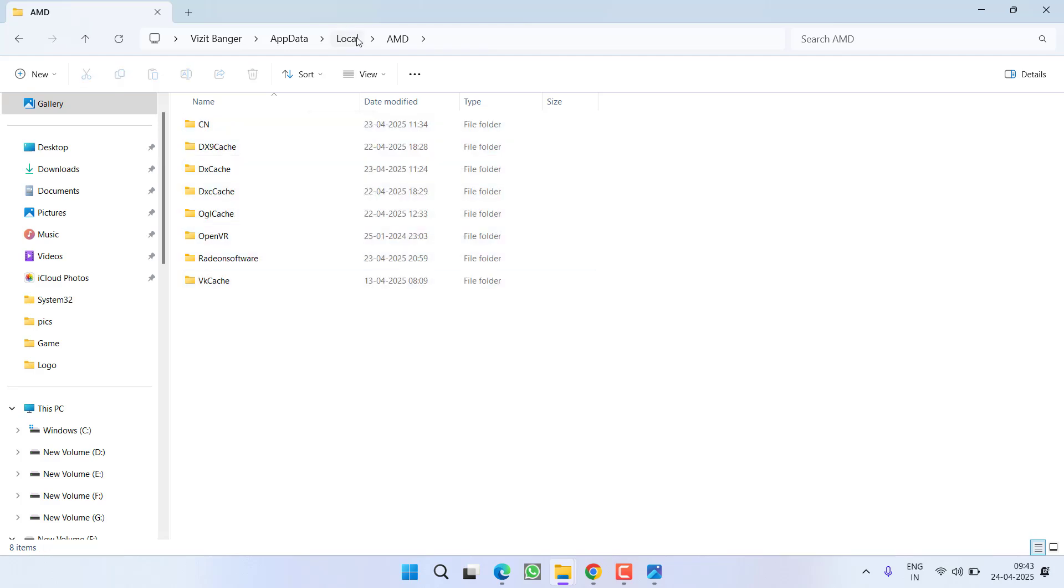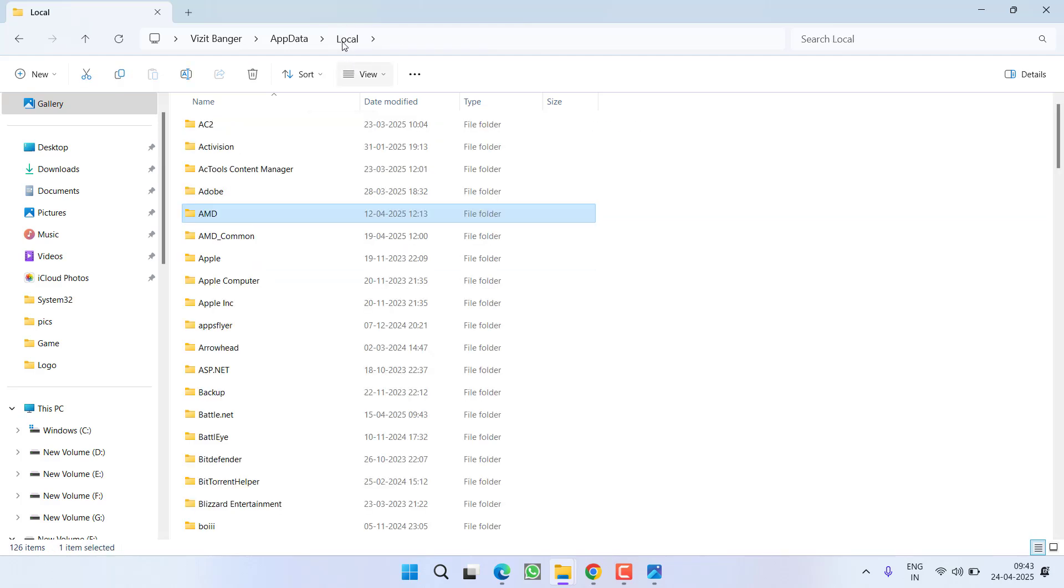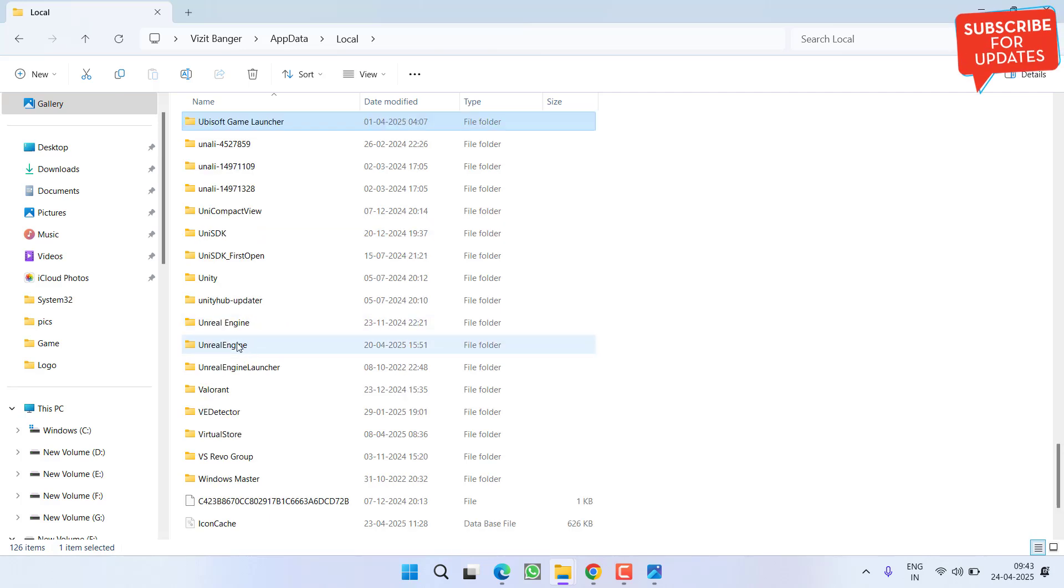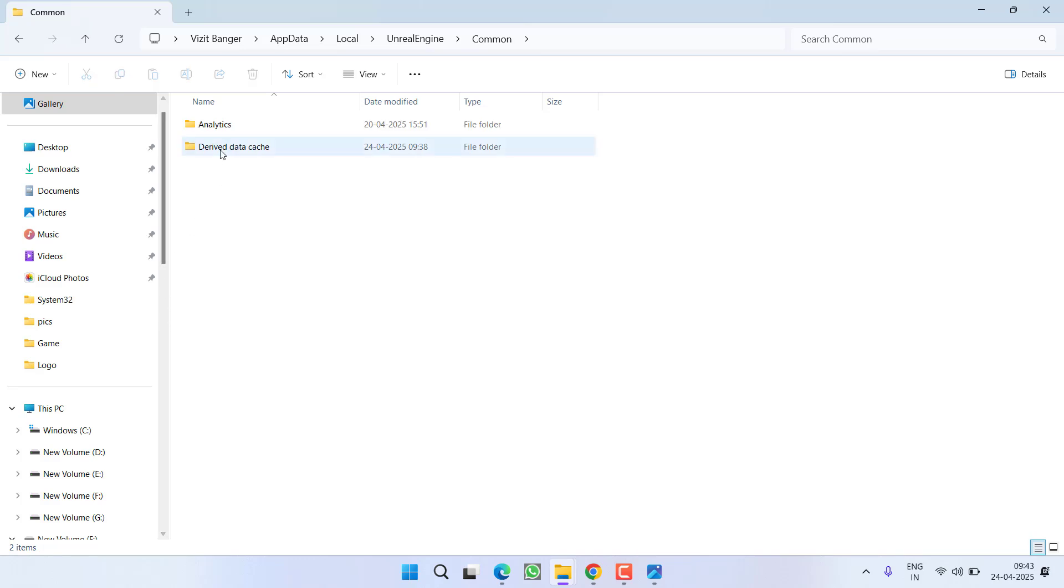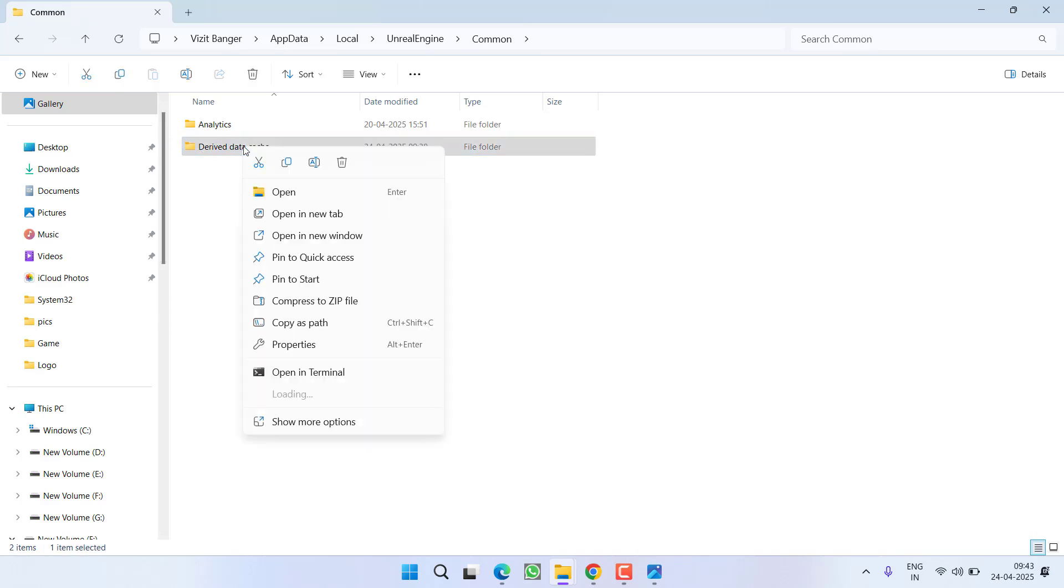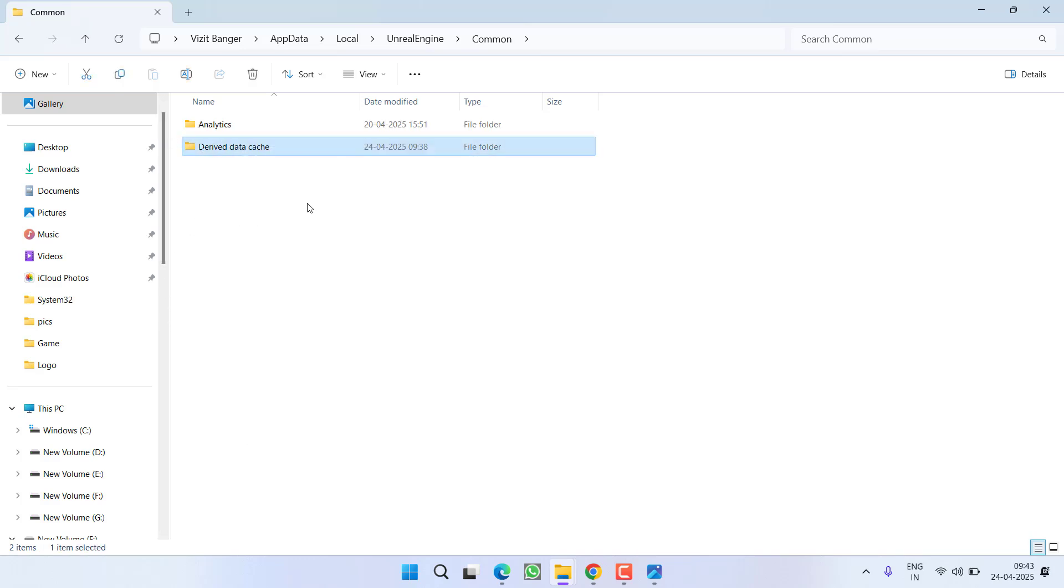After deleting this folder again click on this local folder and find a folder with the name unreal engine. Open it, open common folder and you will find a folder with the name derived data cache. Right click and delete.